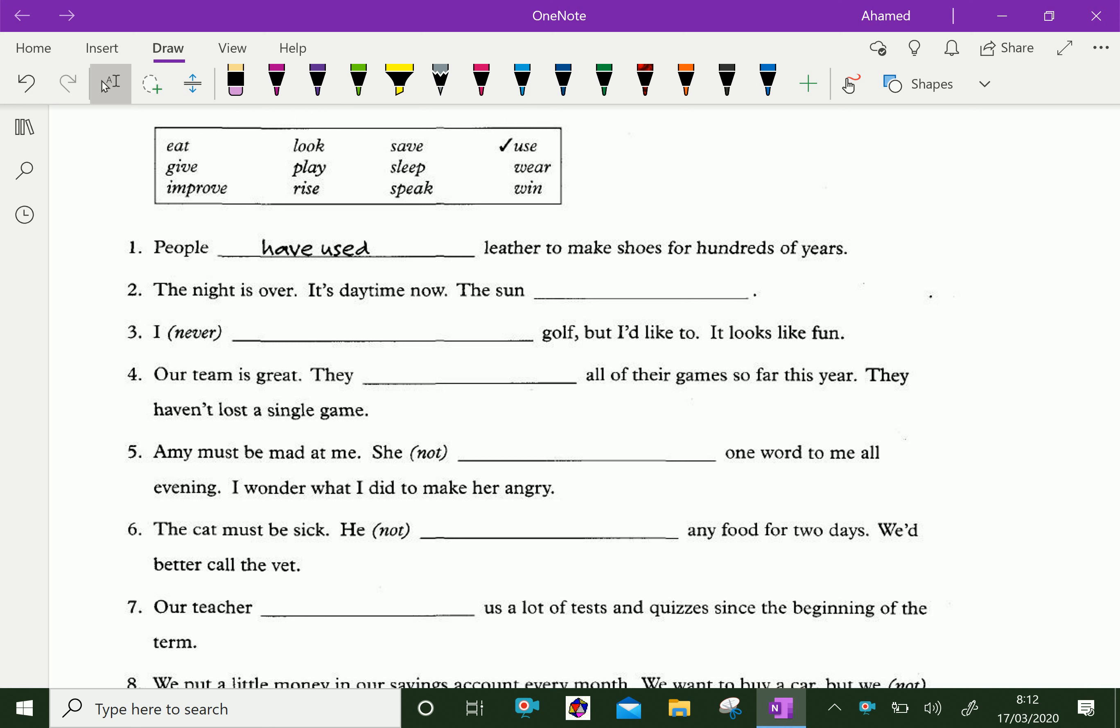People have used leather to make shoes for hundreds of years. The night is over. It's daytime now. The sun has risen.